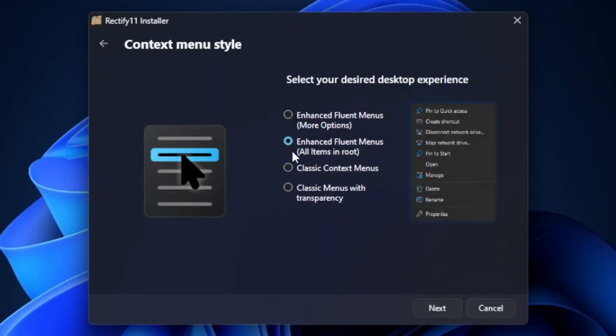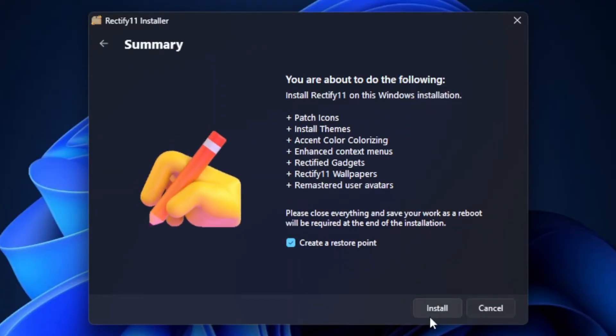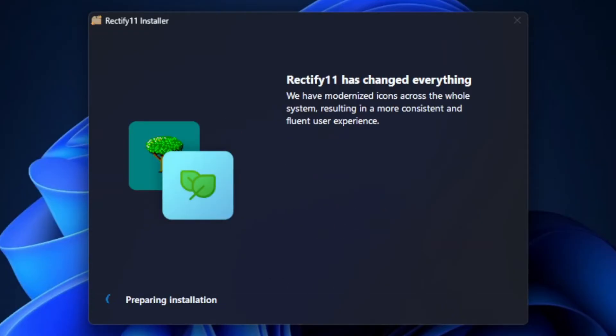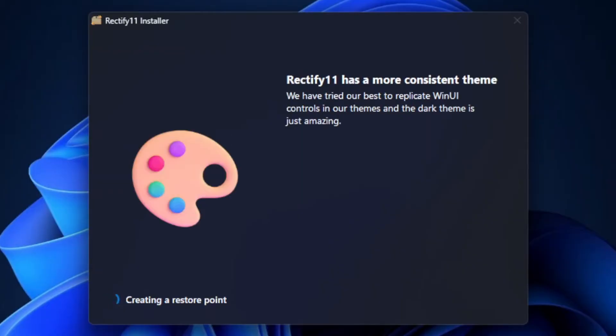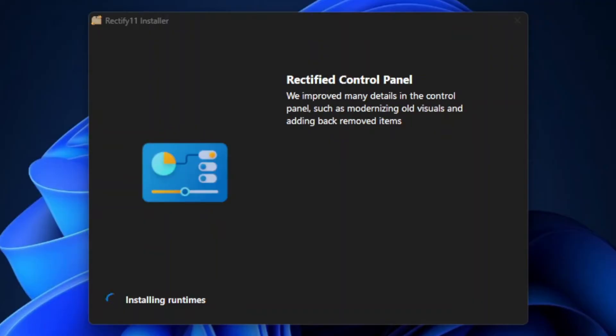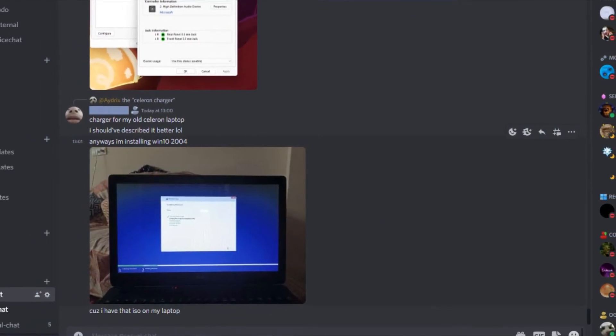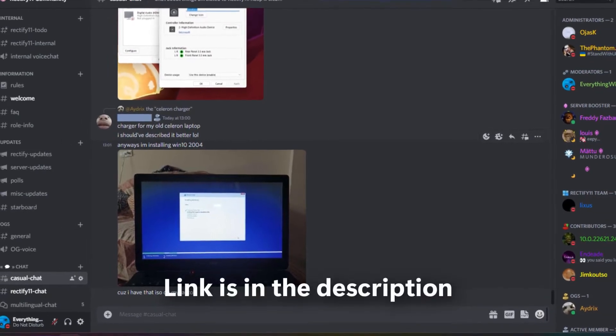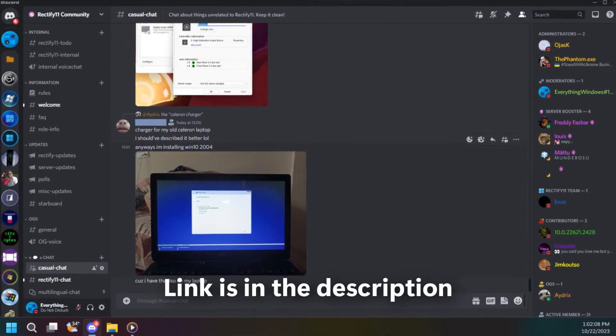You can revert the modifications by creating a restore point and making sure that all modifications are done by you. While the rectifying progress is going in the background, they added some incredible facts about Rectify 11 like better scaling, more consistent theme, better performance and even offering support via the Rectify 11 community discord server which you can join. The link will be in the description of this video.